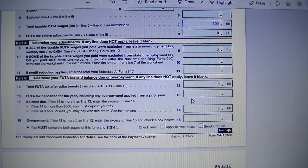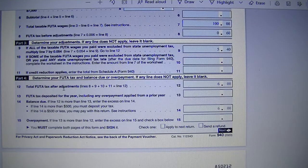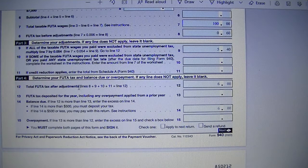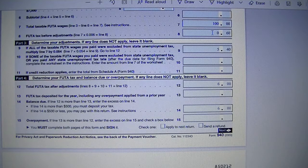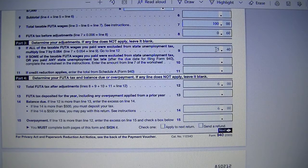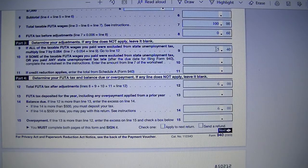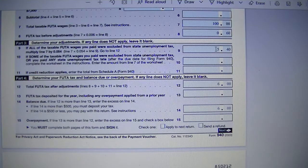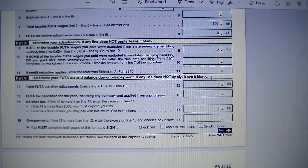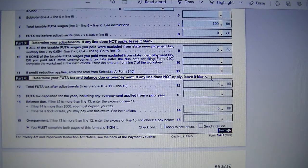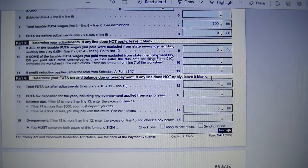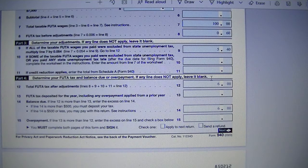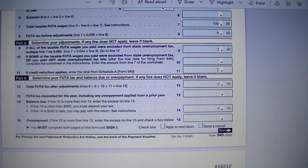Part 4, Line 12, Total FUTA Tax Credit Adjustment. You will total line 8, FUTA Tax Before Adjustment, Line 9, if all of your taxable FUTA wages you pay were excluded from state unemployment tax, Line 10, if some of your taxable FUTA wages you pay were excluded from state unemployment tax or you pay any state unemployment tax late, and Line 11 if credit reduction applies.